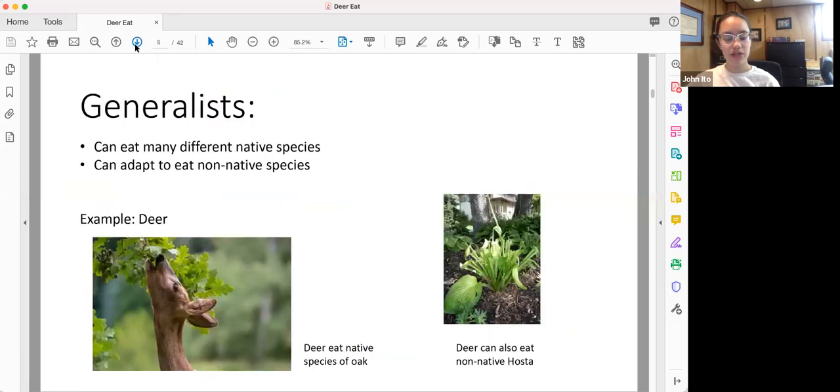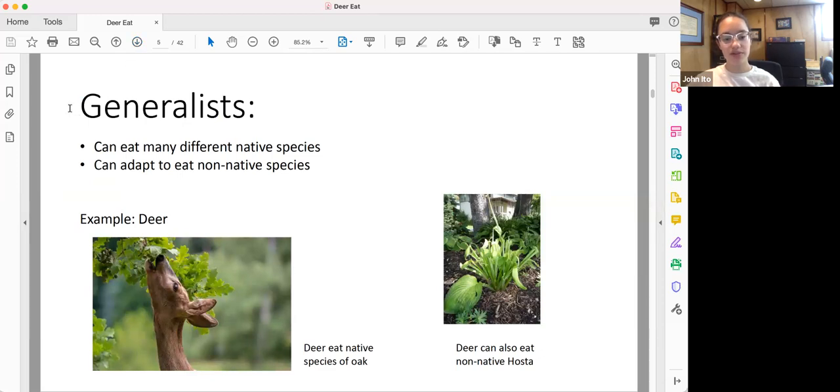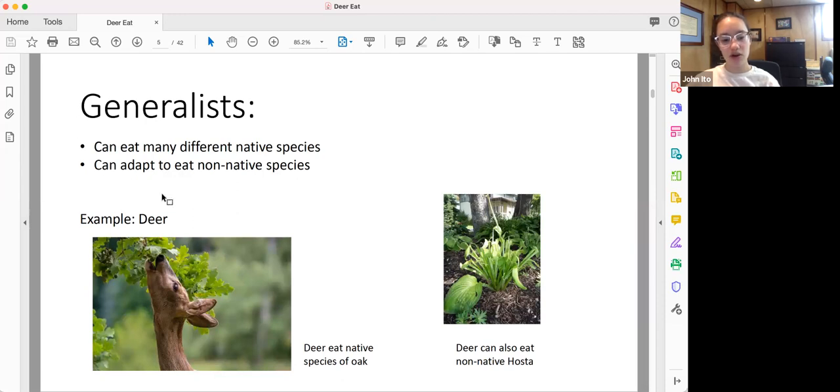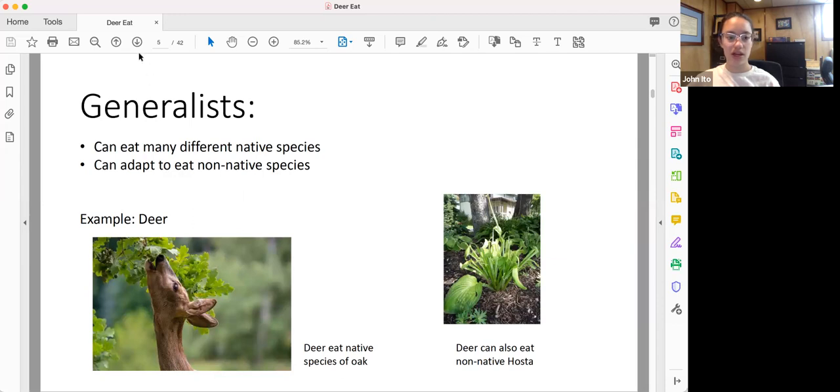Now, deer eat everything, which means that they are generalists. Generalists can eat many different native species and can also adapt to eat non-native species. For example, deer eat many native species of oak and lots of other native plants as well. They can also adapt to eat non-native things such as hosta and arborvitae.